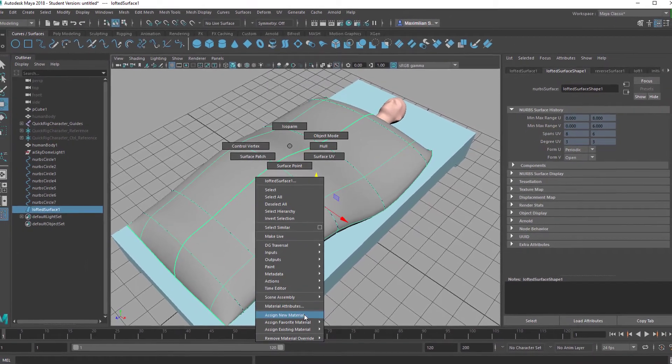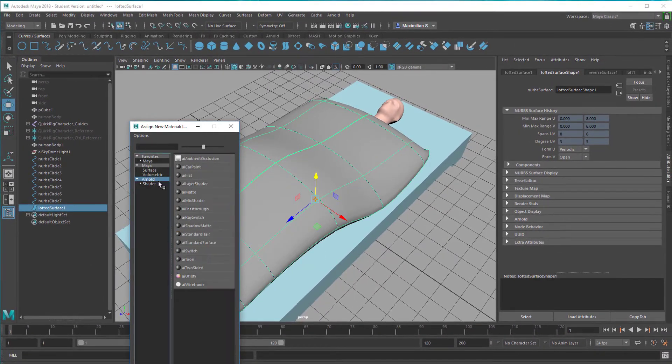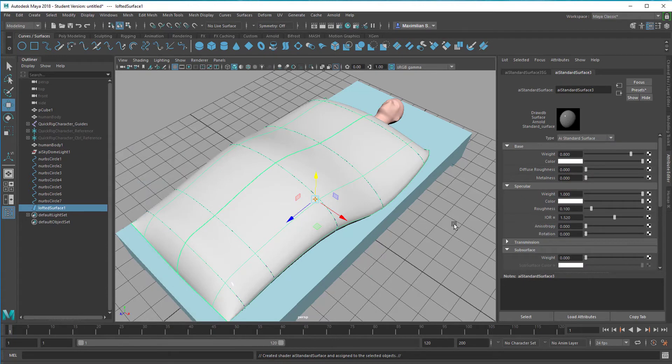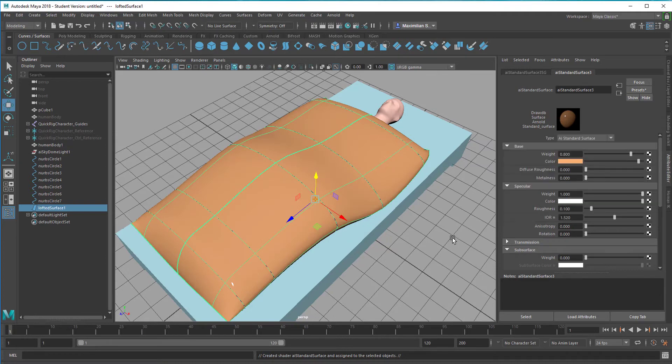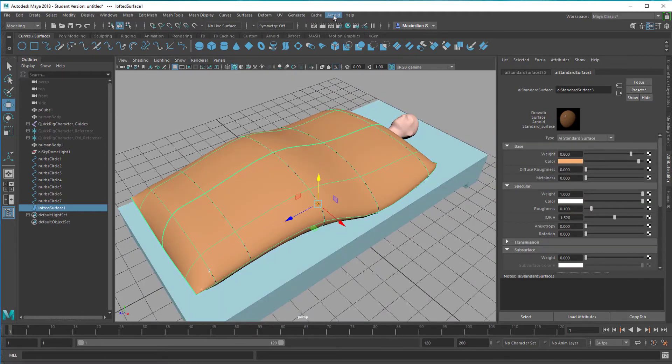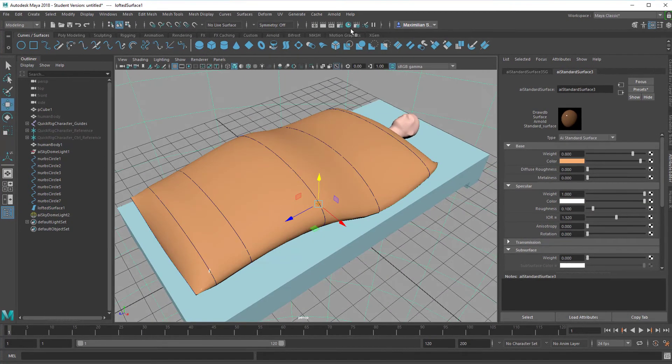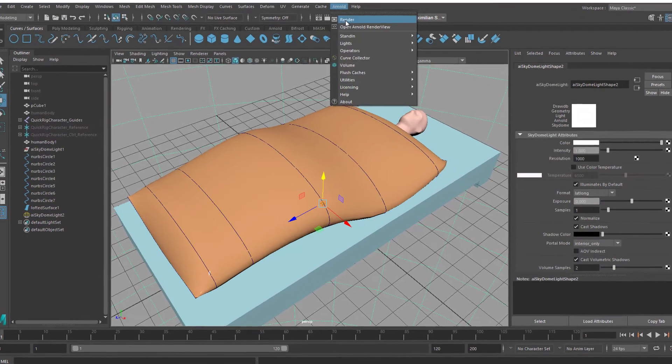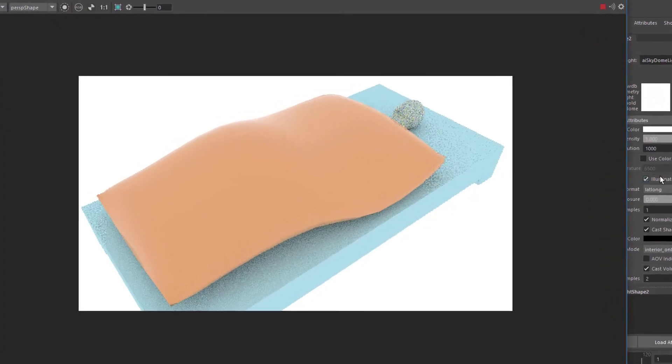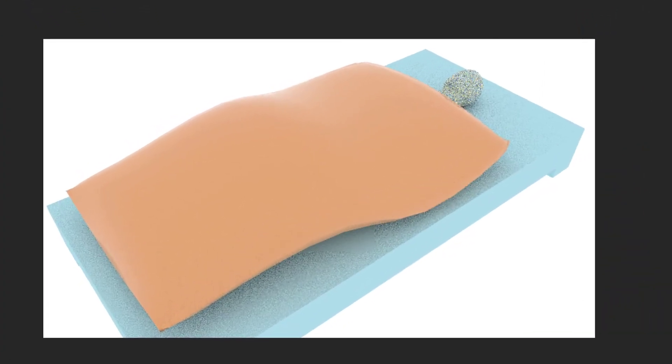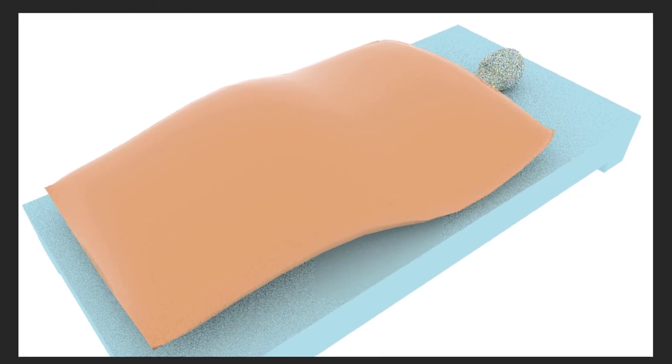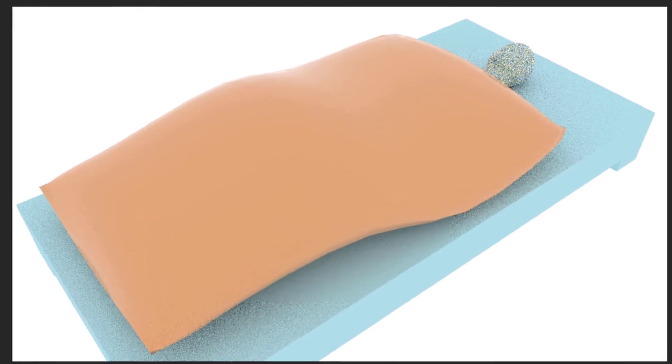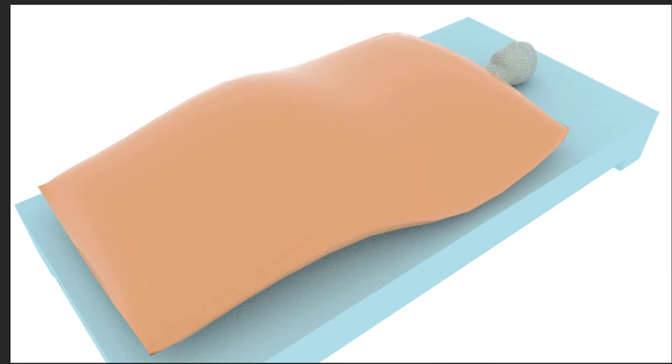Let's give the duvet a color now. New material, Arnold shader, standard surface shader. Make the duvet red, orange like this. When we create a skydome light, that's the light I just deleted, we have this impression now of our sleeping character with a lot of grain in the head because of the subsurface scattering.